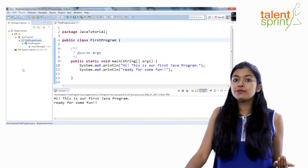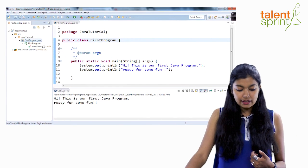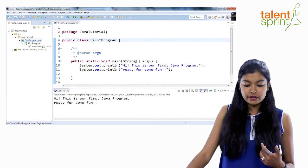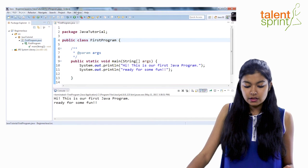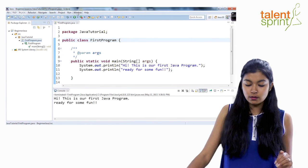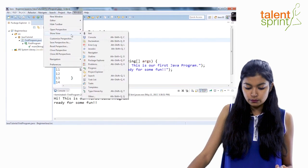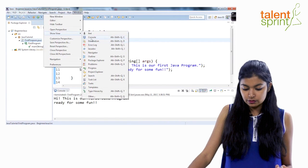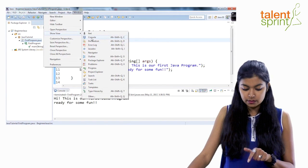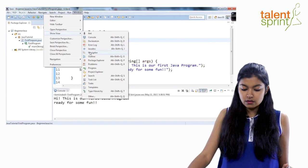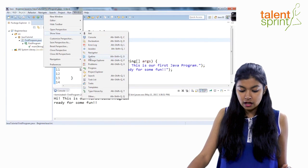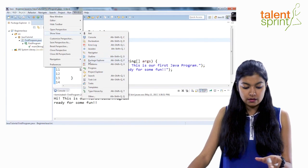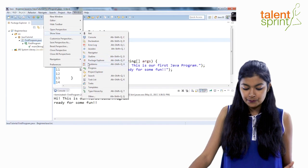Now since we were talking about different views, if you accidentally close any of the views you can just go ahead back to the window, show view and you'll see all the views. So the console is right here at the bottom of the screen. Declaration, error log, javadoc, outline, package explorer is on the extreme left that you see.